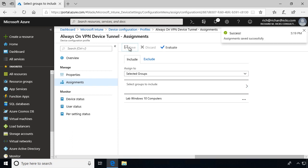So that's how you provision a Windows 10 Always-On VPN device tunnel using Microsoft Intune.